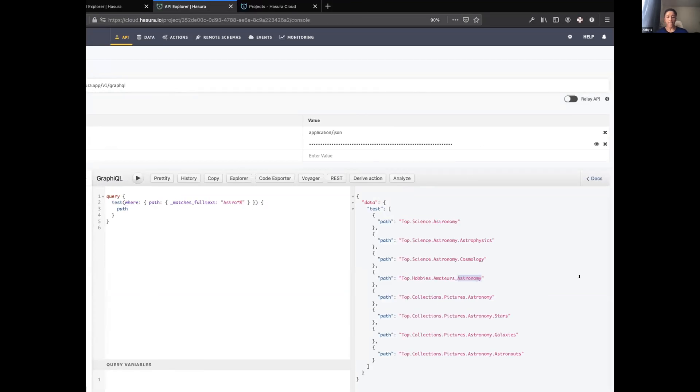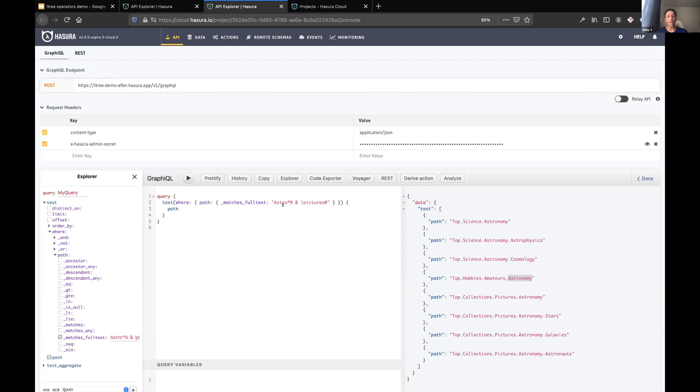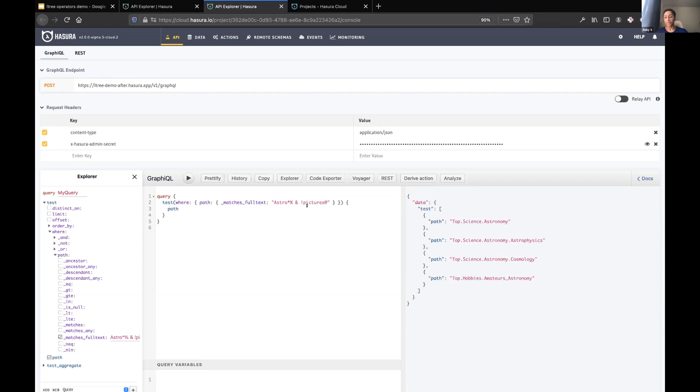The last thing I'll show is you can do arbitrarily complex queries. This one, I think we're doing the same query for astro nodes and then excluding anything that's a descendant of pictures. So we can compose arbitrarily complex queries here and you have much more powerful search and querying functionality with L3.